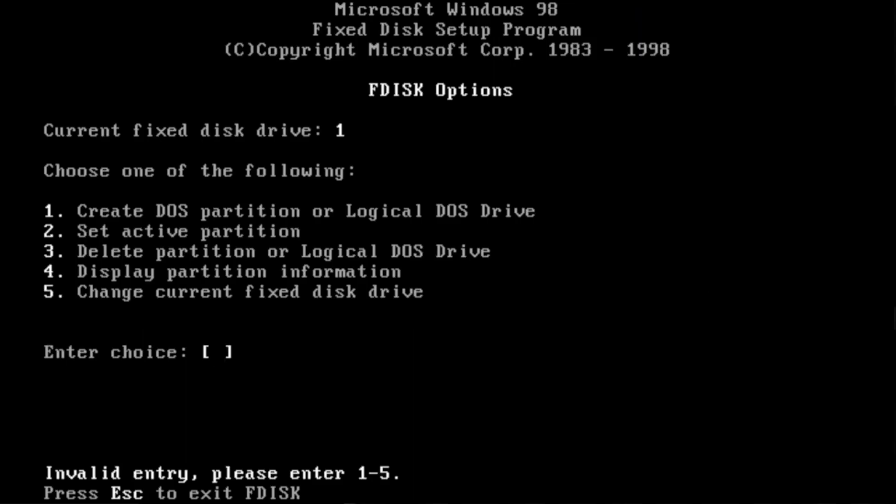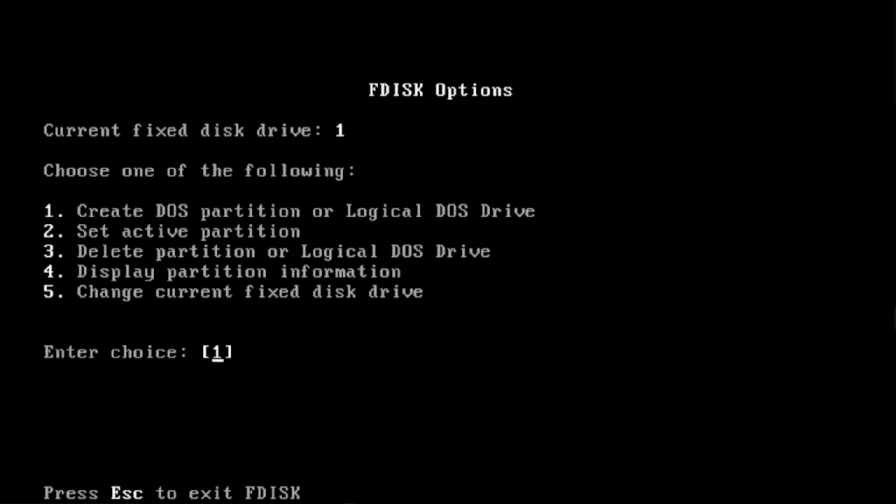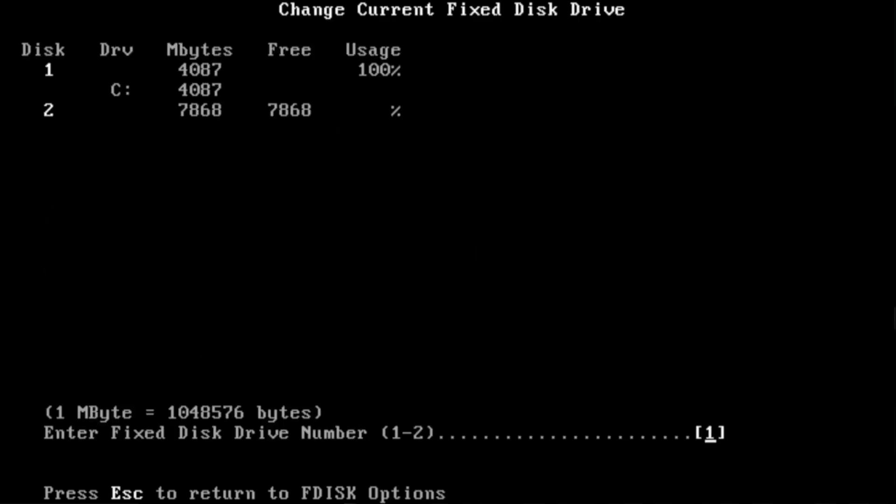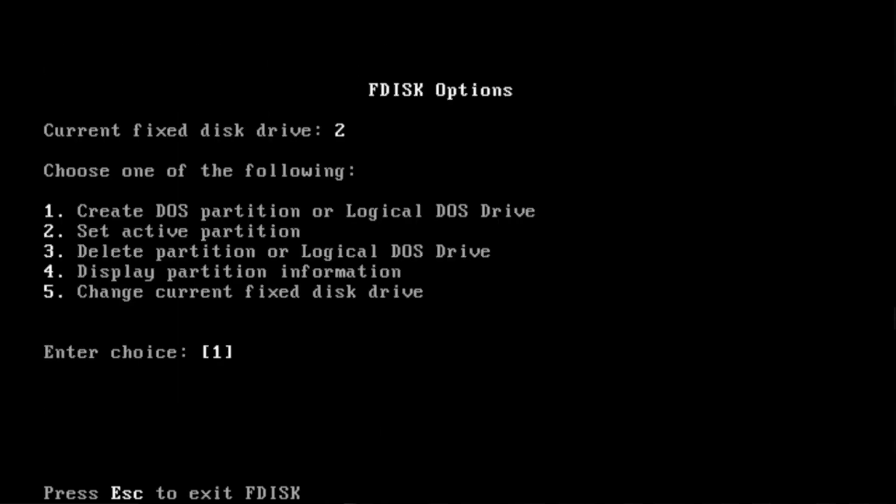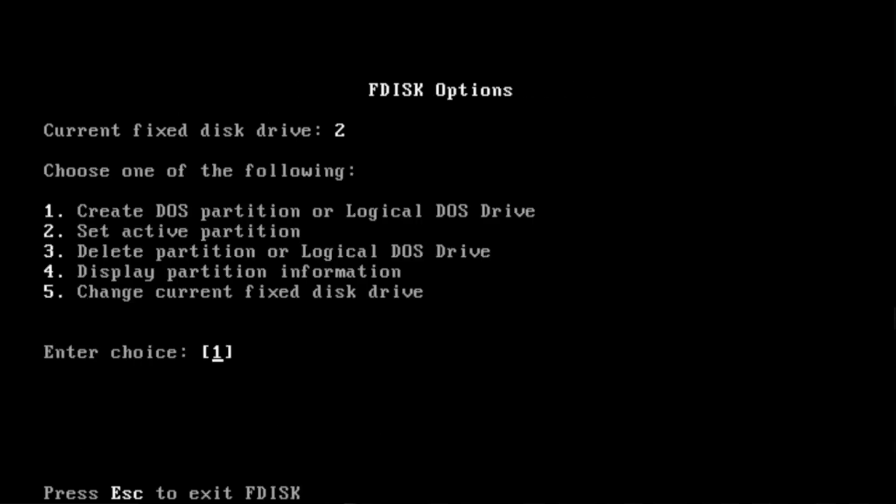So what I do now is I go to display partition information. That's not what I want. That's 4 gigabytes is what I have Windows 98 installed on. So I want to go to number 5 and change to partition 2. So right now I'm in partition 1, I want to go to 2. I want to display the information. See, no partitions. Hasn't been partitioned.